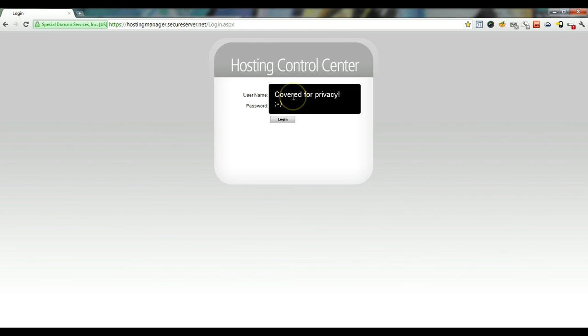So the first thing you're going to need to do is log into your other GoDaddy account we're transferring everything to.